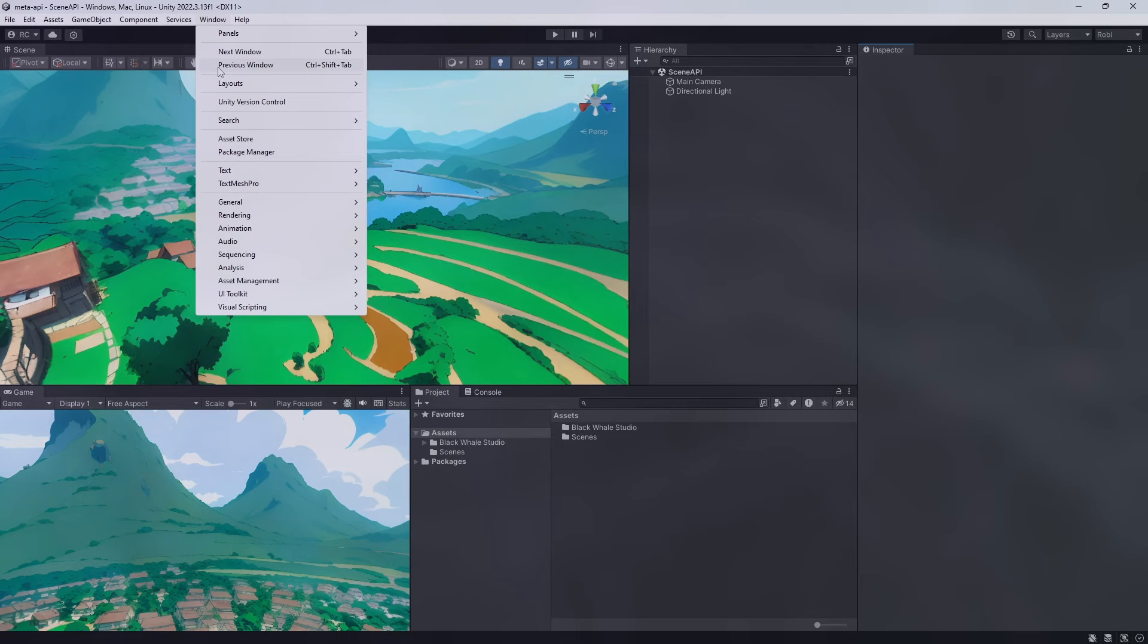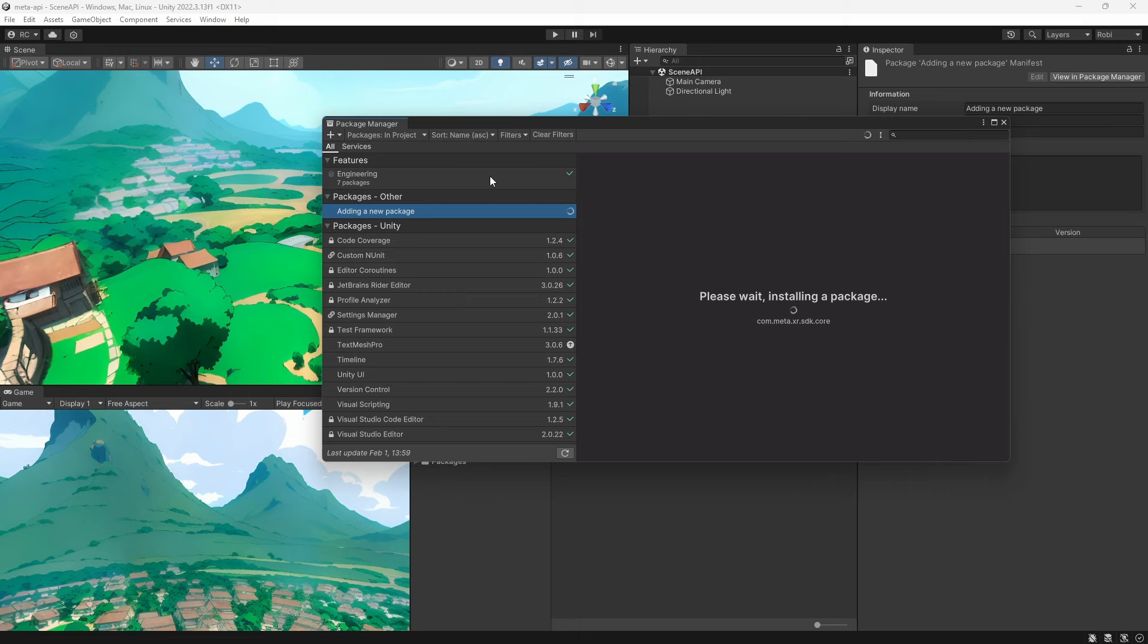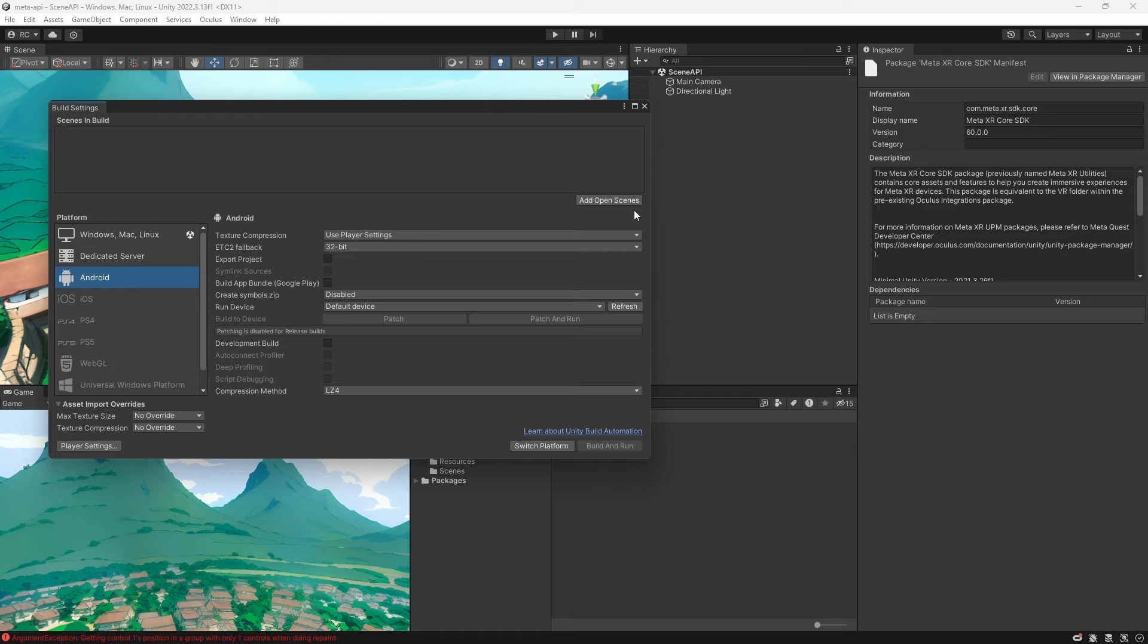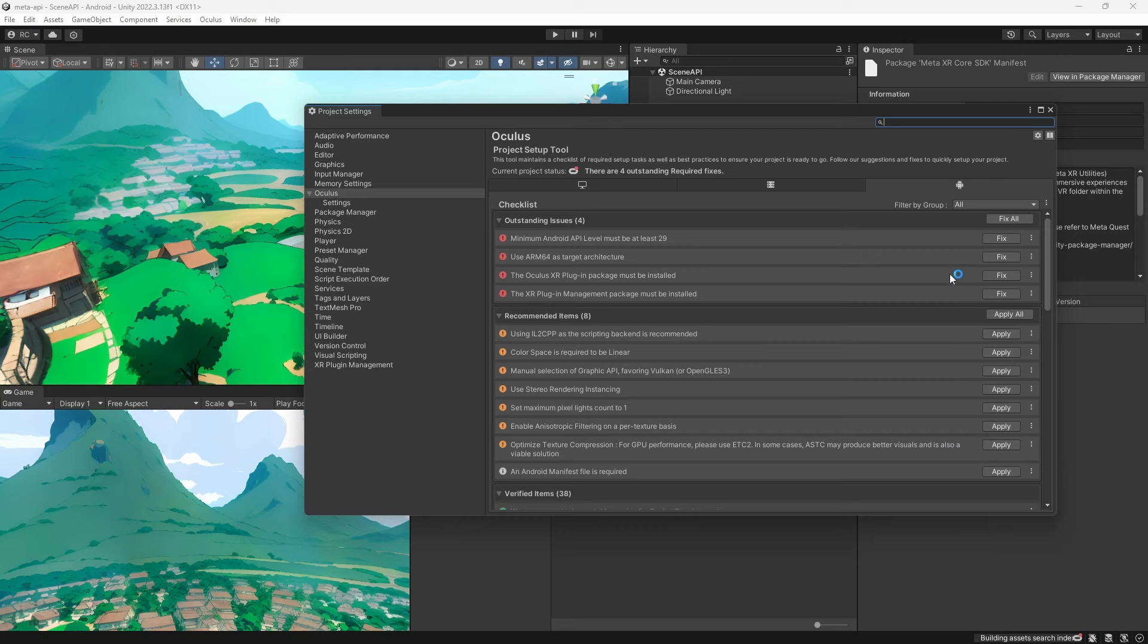To get started we import the Meta XR SDK. For this tutorial we will only need the core package. After that is installed we switch our project to the Android platform in the build settings. We then open the project setup tool and apply all suggested changes and fixes to make our project ready to be deployed to a Meta Quest device.